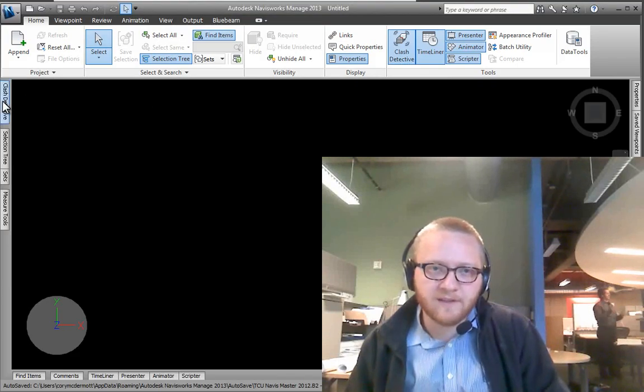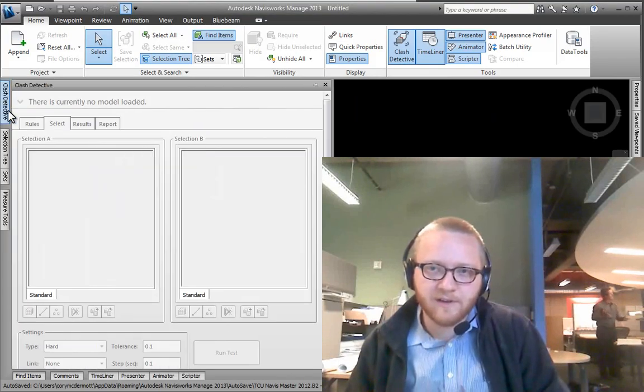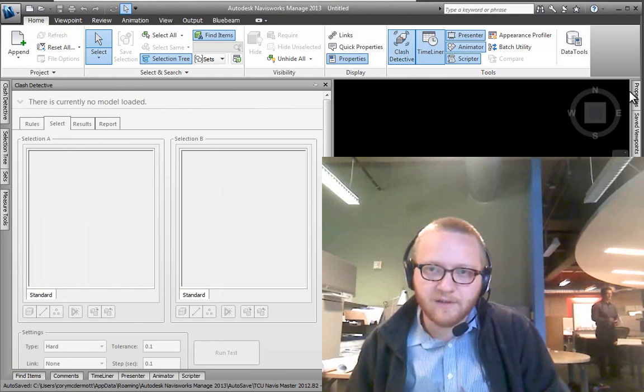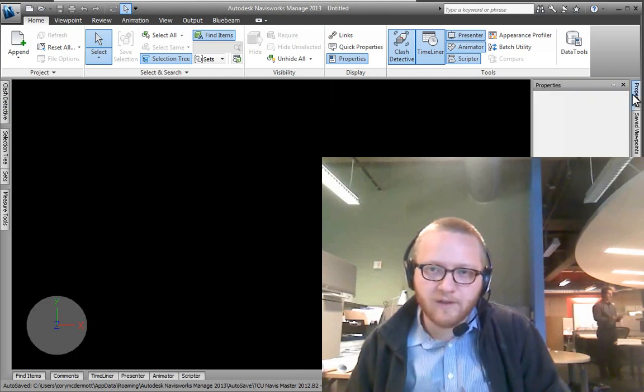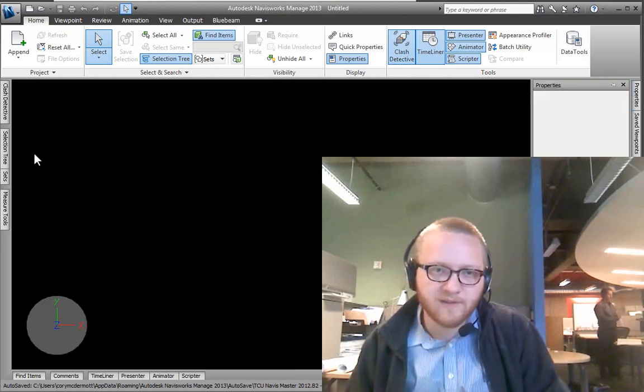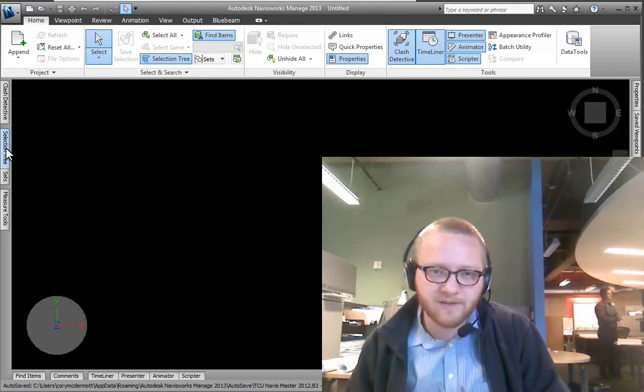And now you can see that you have your Clash Detective on the left, over on the right you have your Properties tab and your Selection Tree.